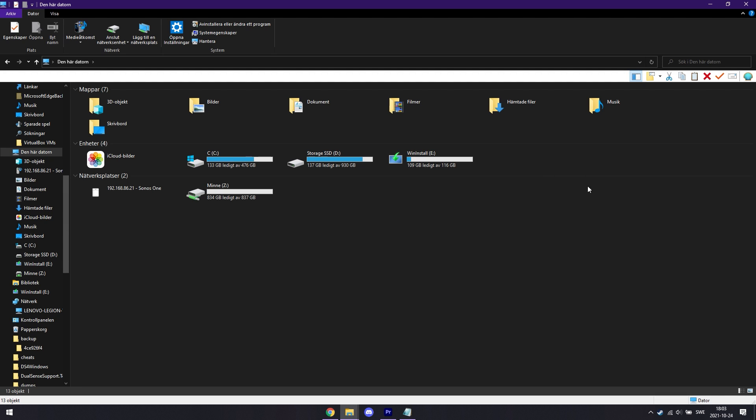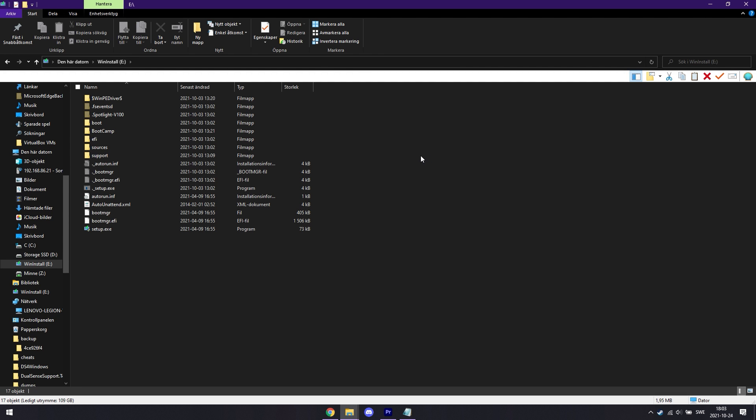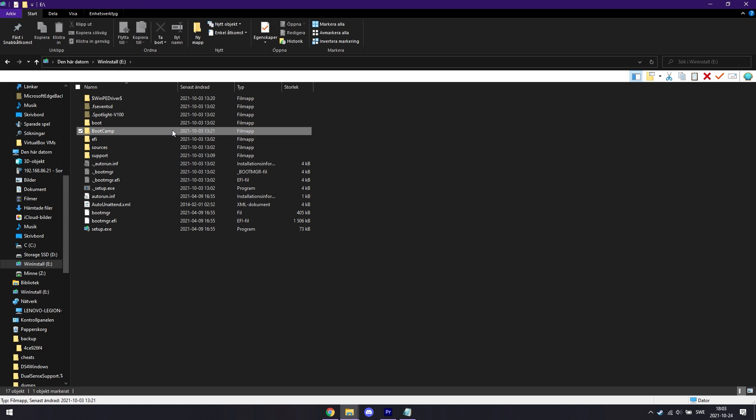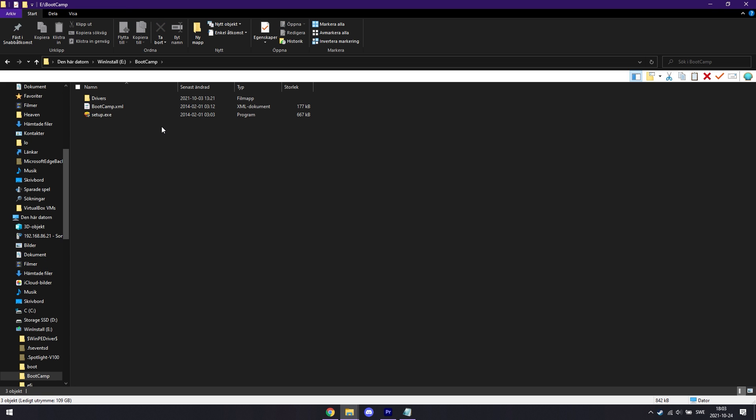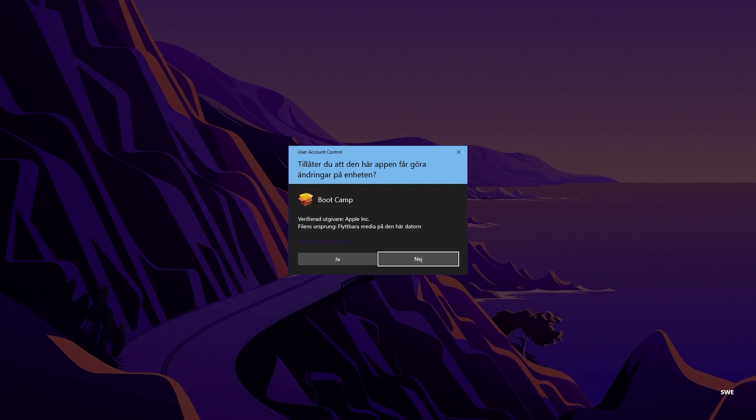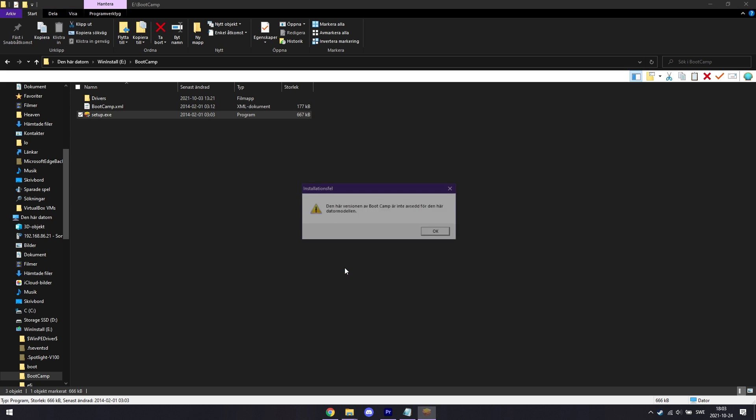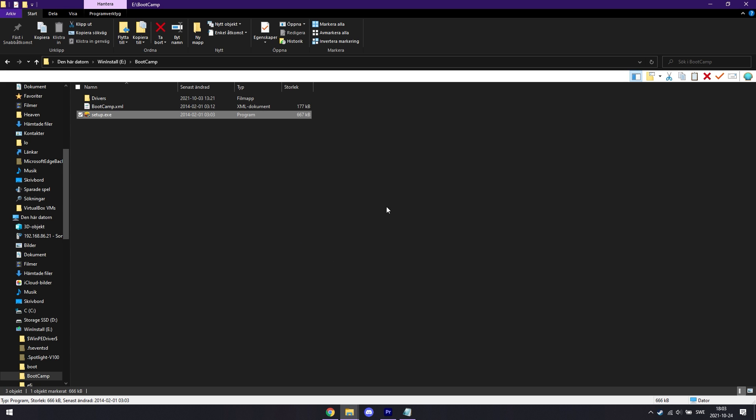If it doesn't show up, follow my steps. Enter Explorer, then open your USB drive. Go to the Boot Camp folder, and run setup.exe. This manually opens the Boot Camp driver installer program, and from there you can install it just like you otherwise would.